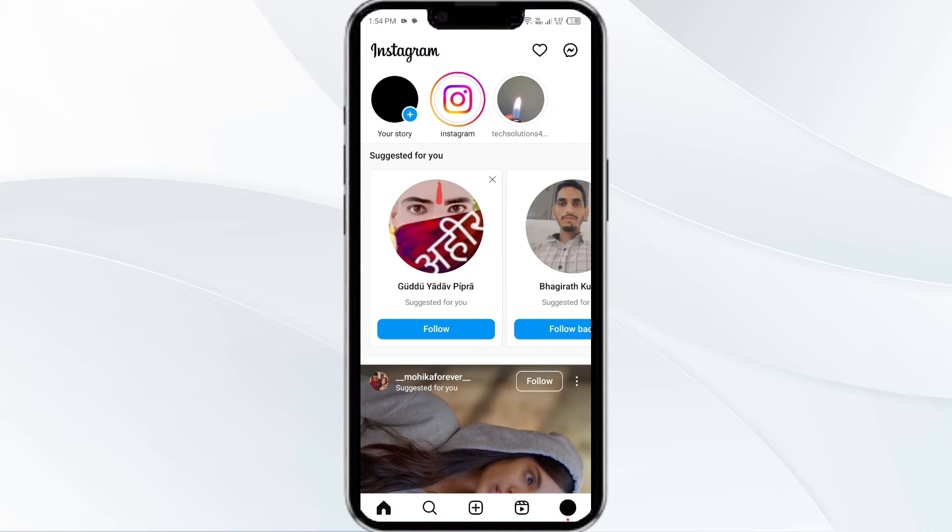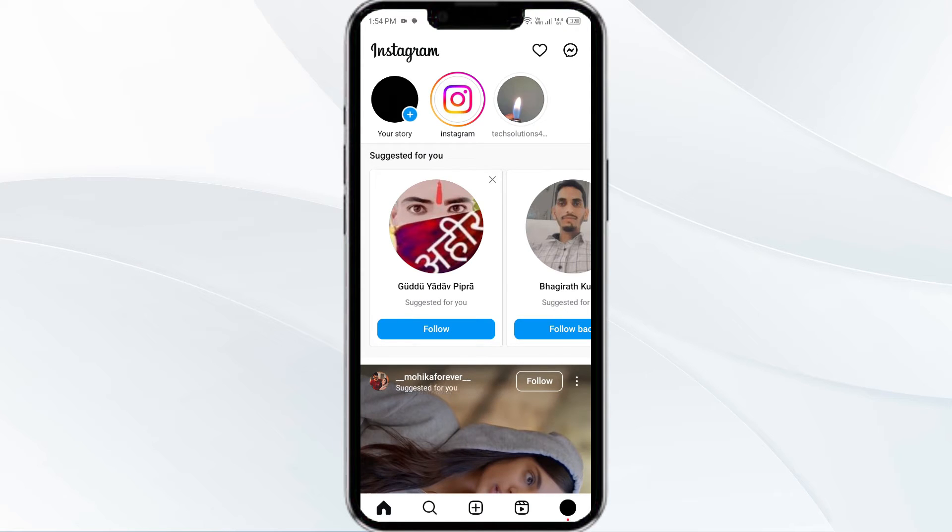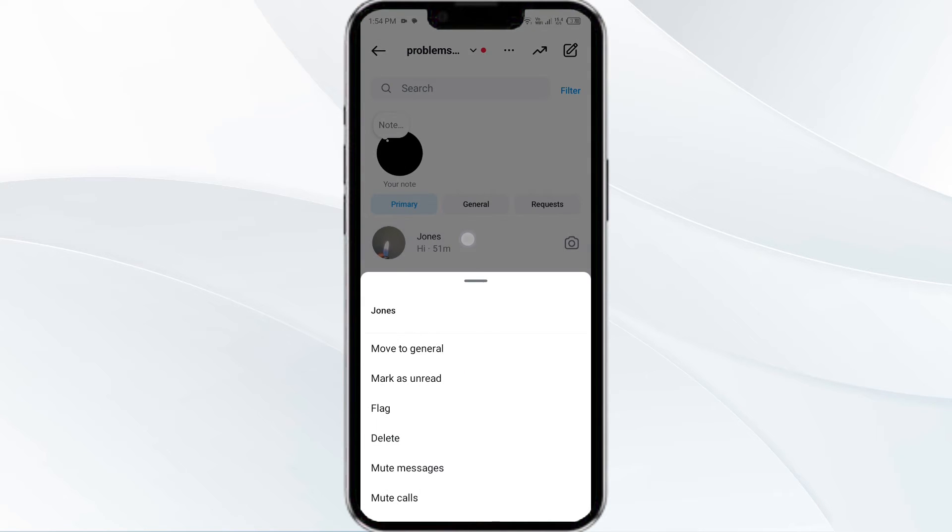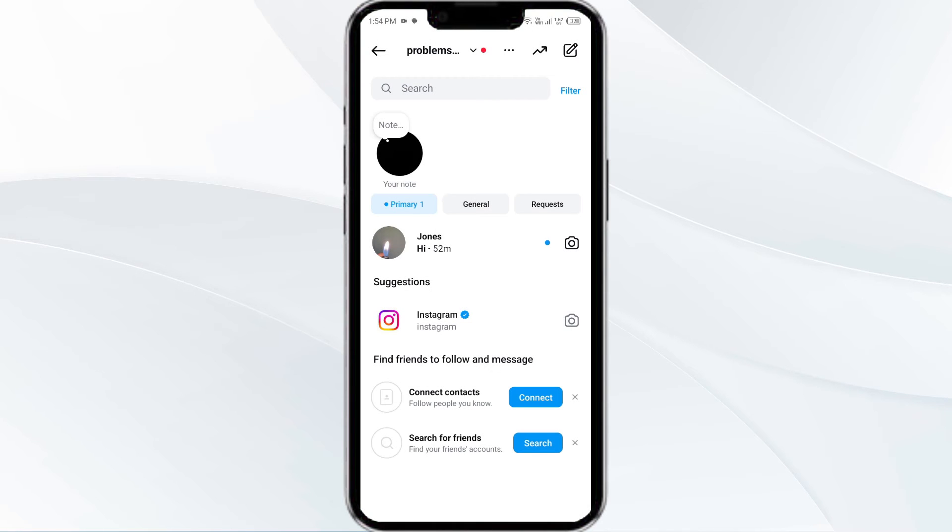To mark Instagram messages as unread on Android, open your inbox, then tap and hold the chat that you want to mark as unread. After that, just select mark as unread. You will see that it will show you that you haven't read the message.